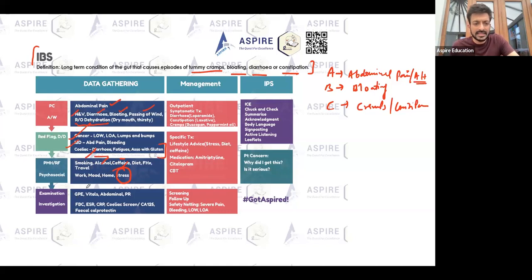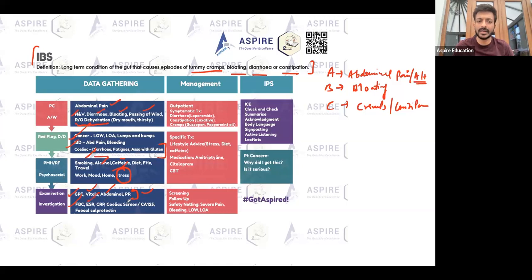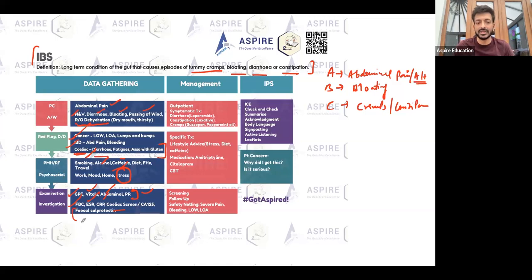For examination, do a general physical examination, check vitals, and perform an abdominal examination. If the patient presents with abdominal pain or constipation, you may also need to do a digital rectal examination. Investigations include a full blood count, inflammatory markers, celiac screening, and fecal calprotectin.